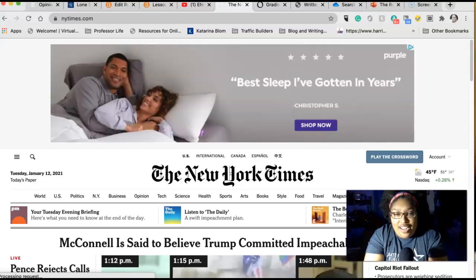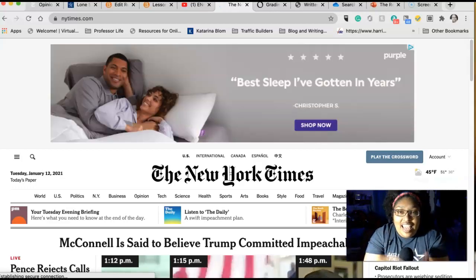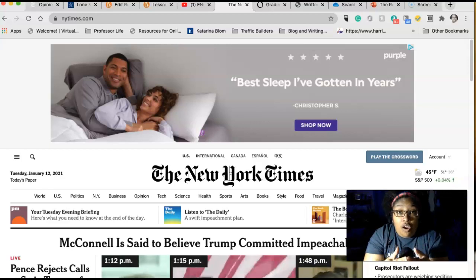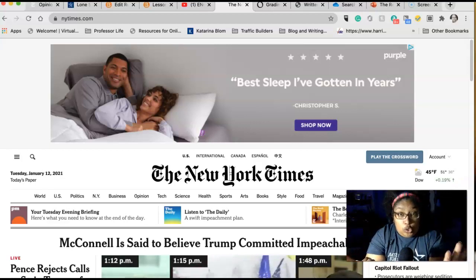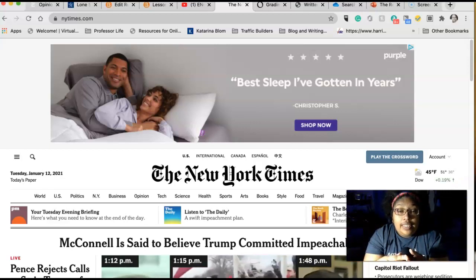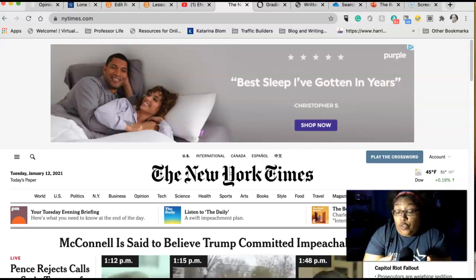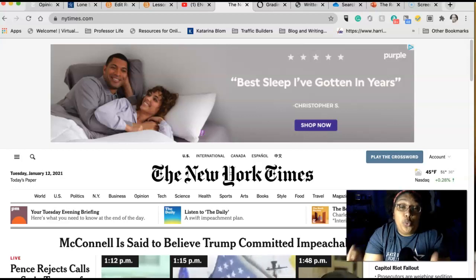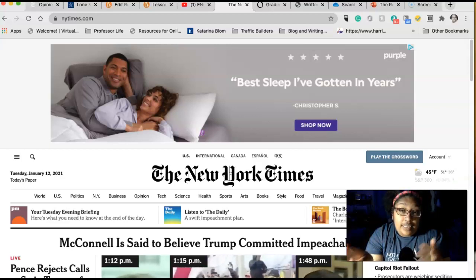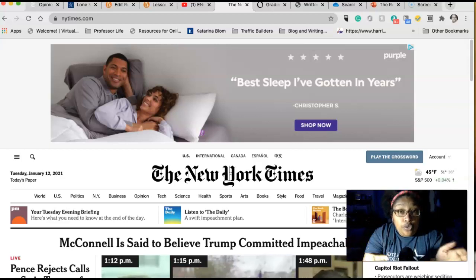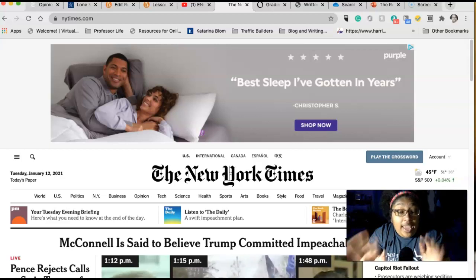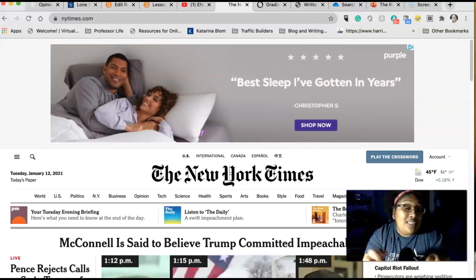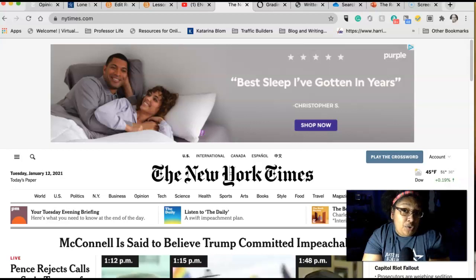Hi everyone, it's Professor Fernandez and I'm here to talk to you a little bit more about opinion versus news articles. You've probably already watched the first video where I talked about the differences between an opinion piece and a news article. I'm going to show you some examples of each one and then show you where in the databases you can find them.